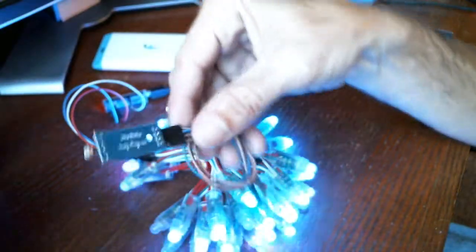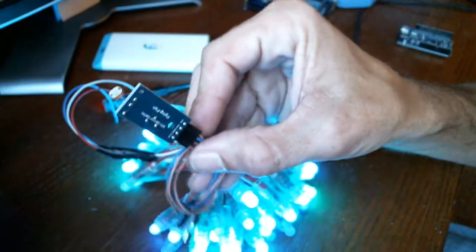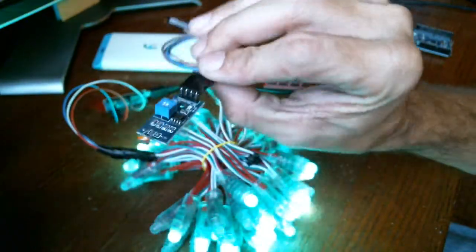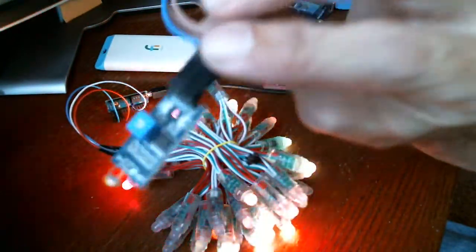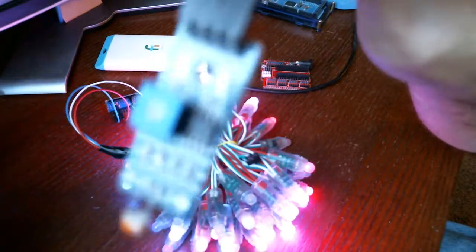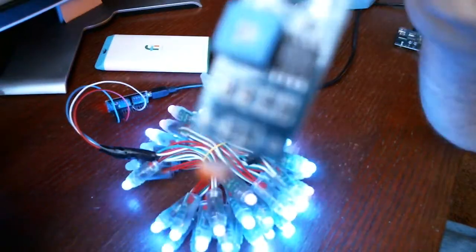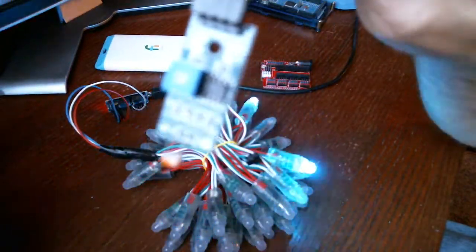You can also integrate things like these, which are basically light sensors.